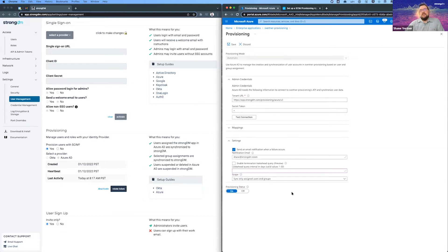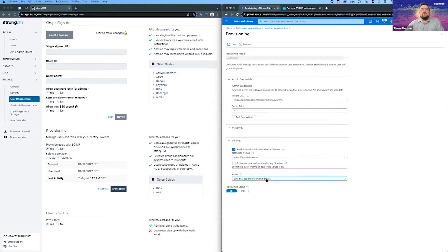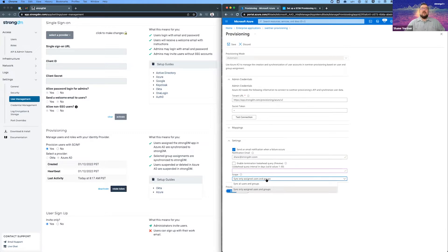And also another section I'd like to call out is the settings here. It should be sync only assigned users and groups so that you are controlling which users and groups. There is an option to sync all users and groups, but that would be everything in your Azure environment. And that's probably not what you want. So I just wanted to call that out.